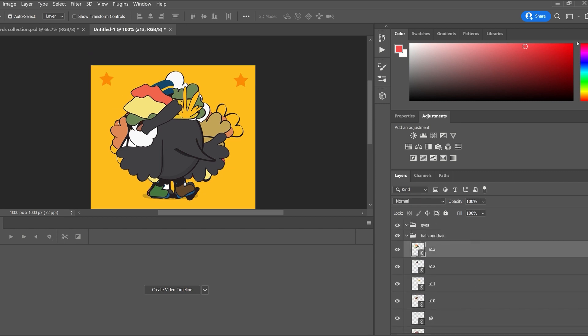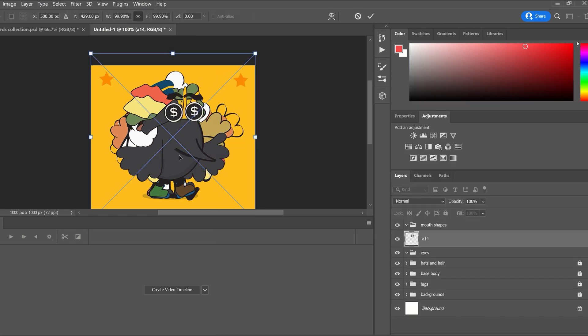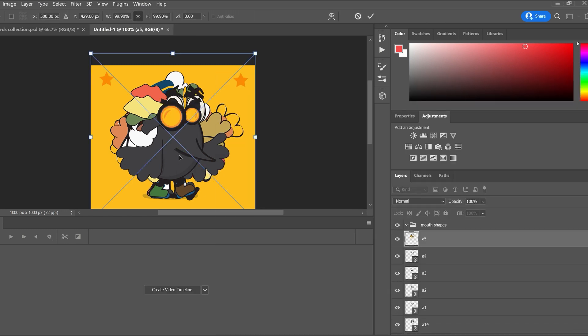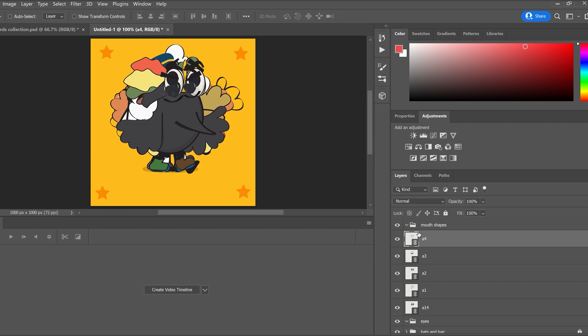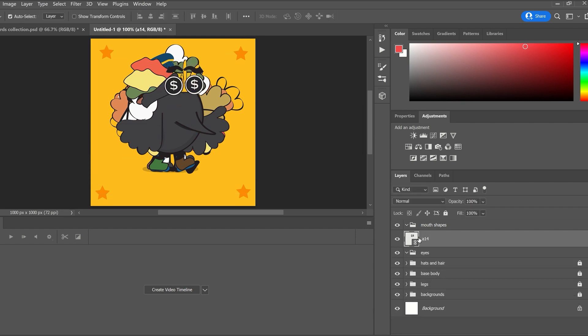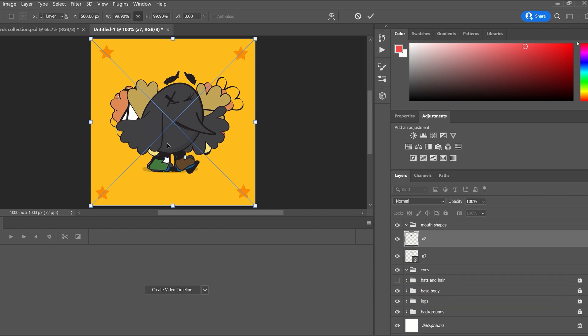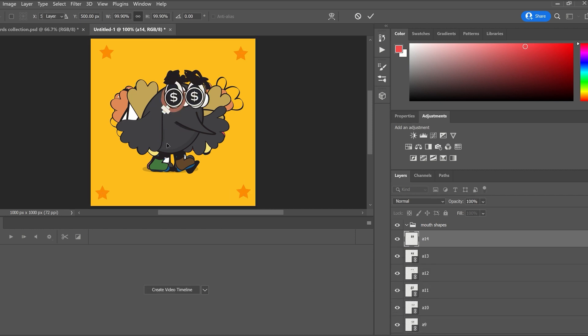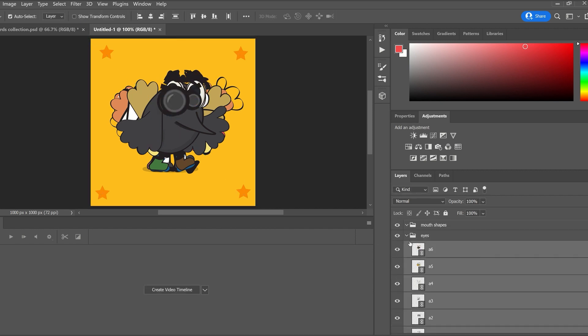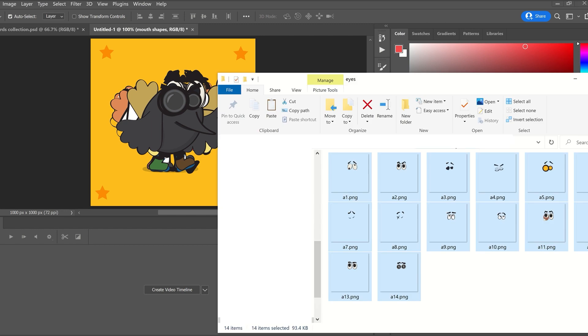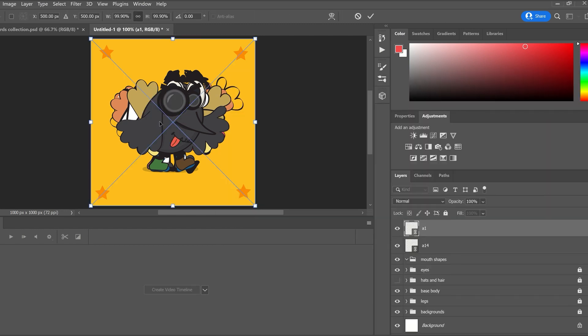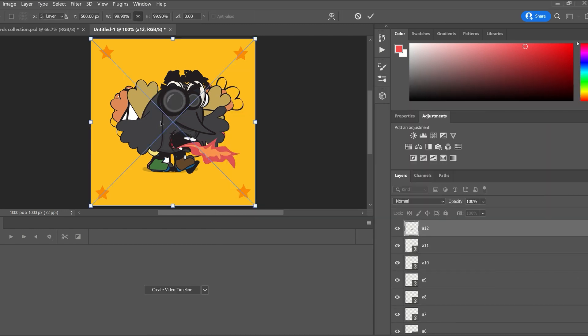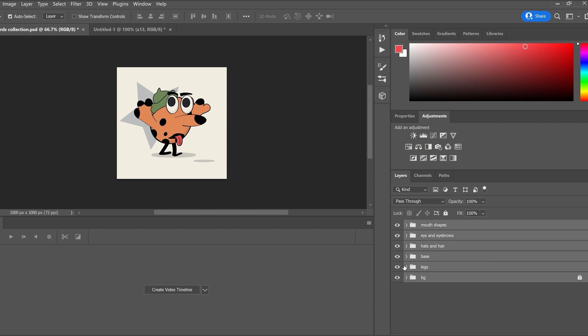Let's drag all the base layers into the base folder. Now let's do that for the mouth layers, eye layers, hat layers, legs and backgrounds.